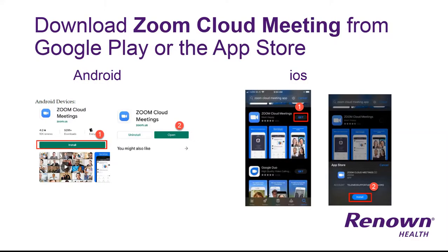The first thing you need to do is download Zoom Cloud Meeting from either Google Play or the App Store, depending on the device you have.